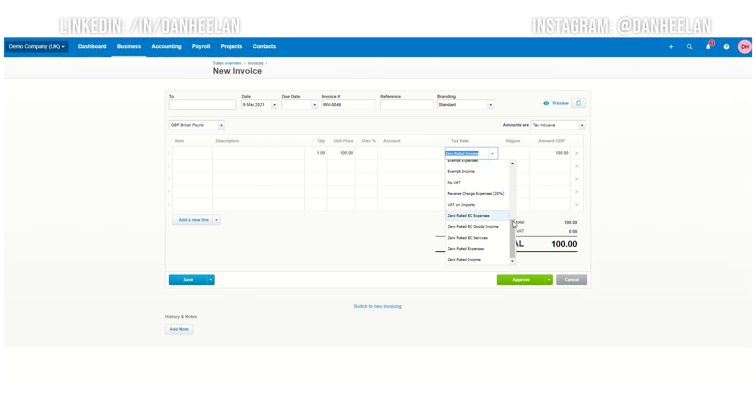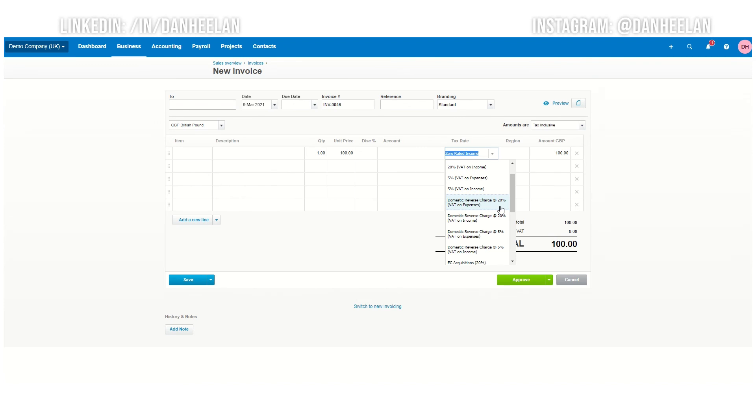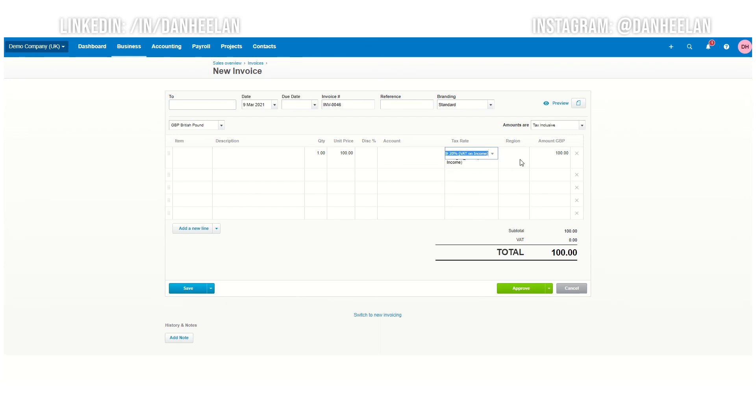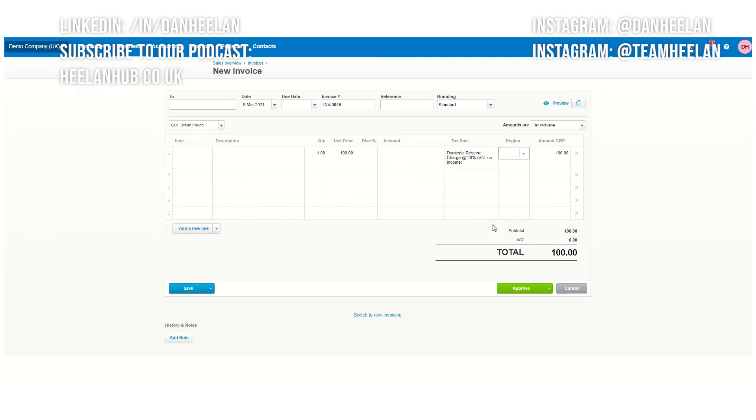But if you are applying a domestic reverse charge to something that normally, so let's just say you've just done some labor in a normal place, you would normally charge VAT. You're looking for this one, VAT on income, and it will apply it properly for you. It will report on your VAT return. And that is it.